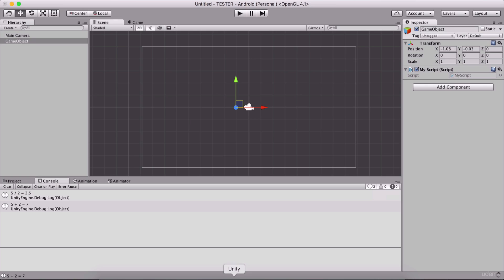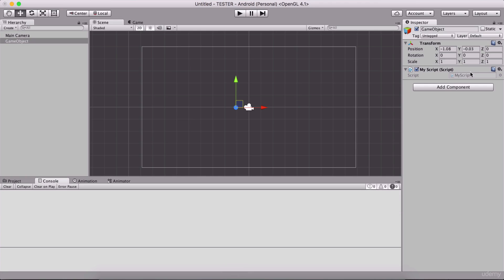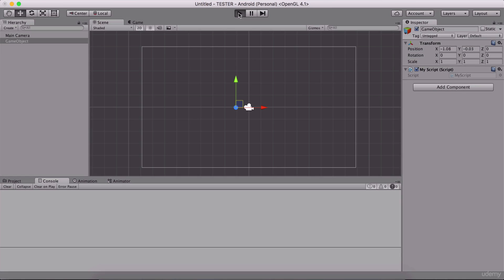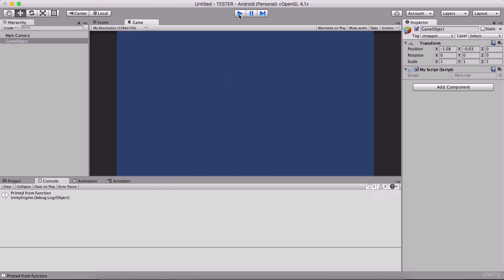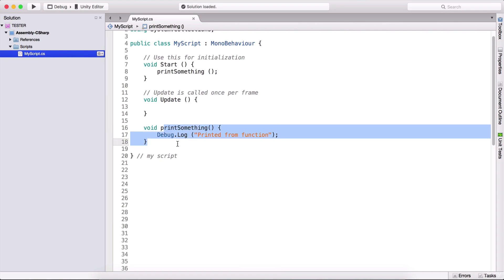If I go back in my Unity editor, I still have the game object from the previous video and my script is attached to it. If I run the game, we are going to see 'printed from function' being executed. So this is a function right here.